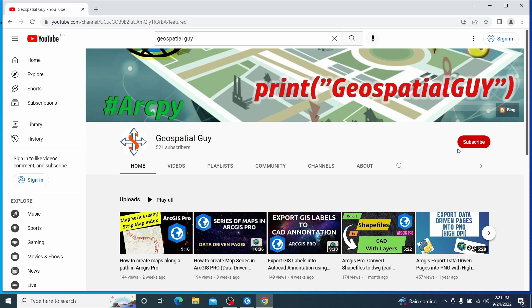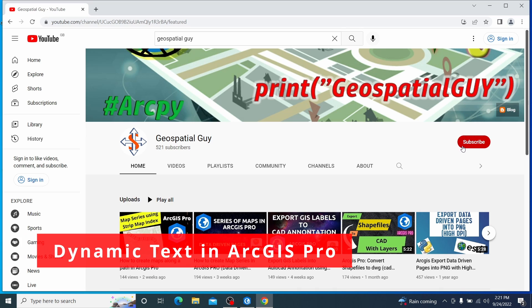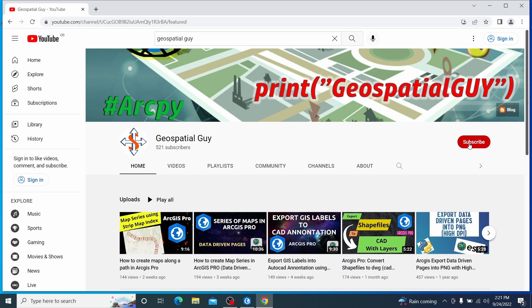Hey gang, in this video we are going to look at creating dynamic text in ArcGIS Pro and relate it with Map Series of ArcGIS Pro. Now let's get started with the exercise.